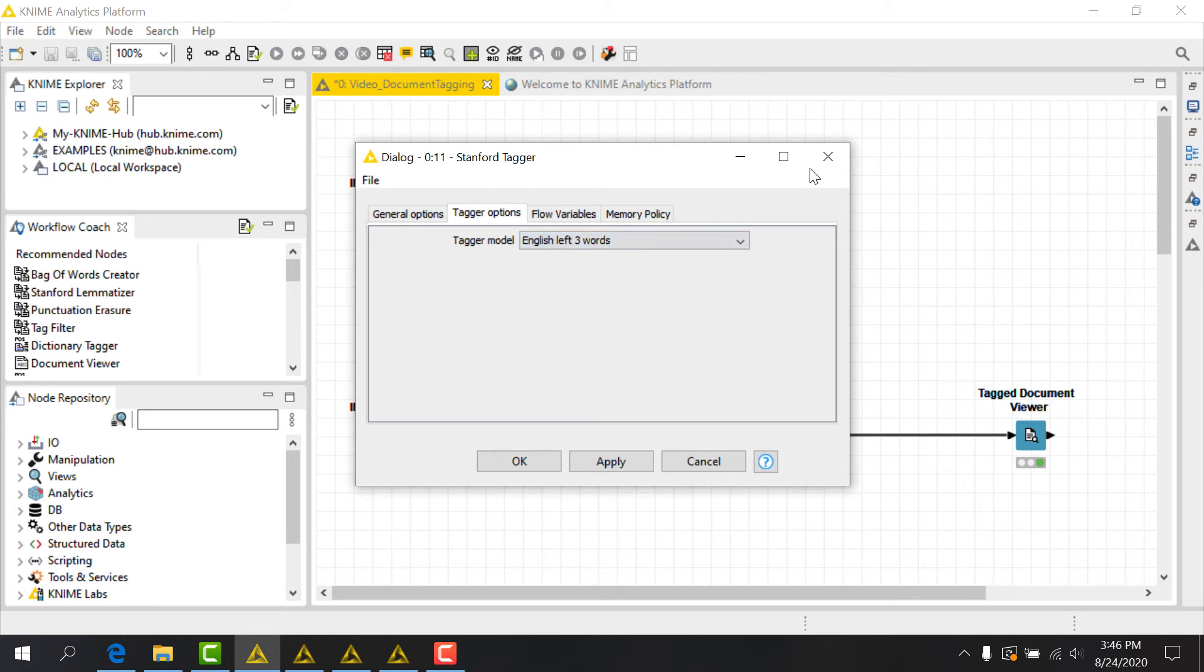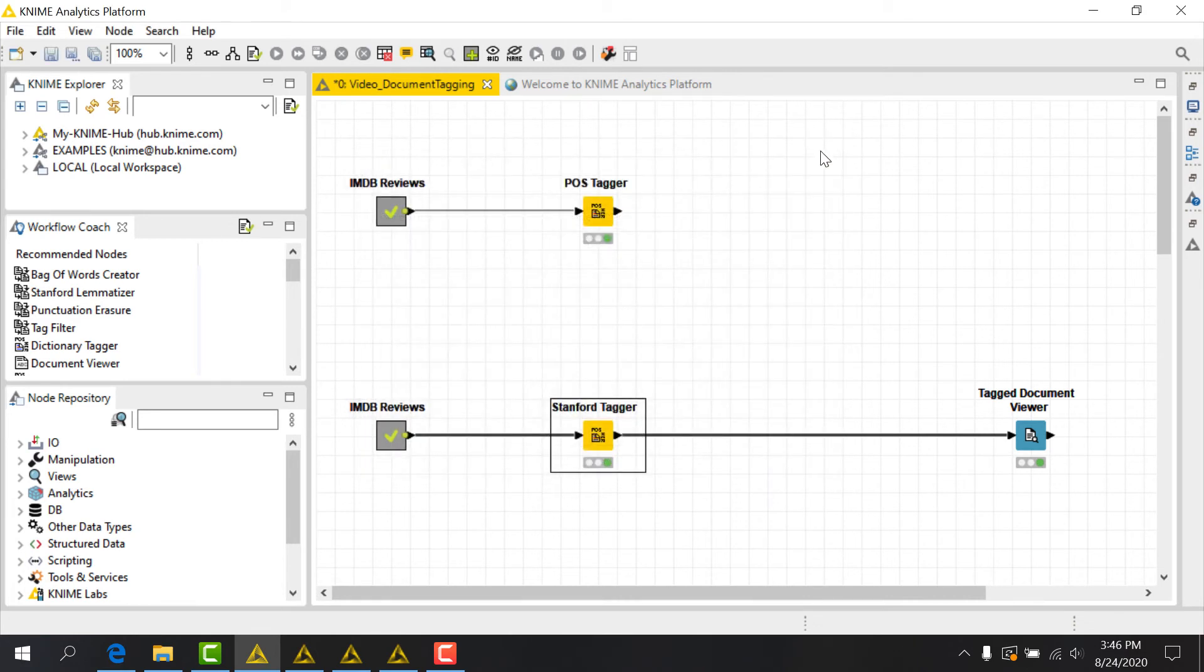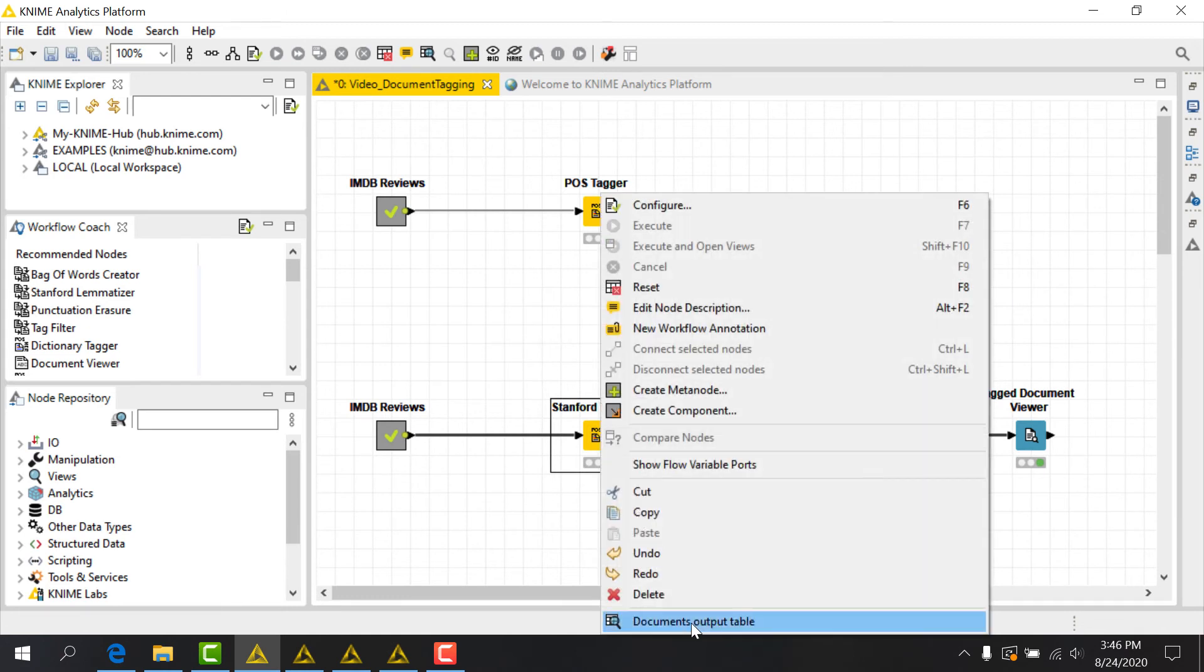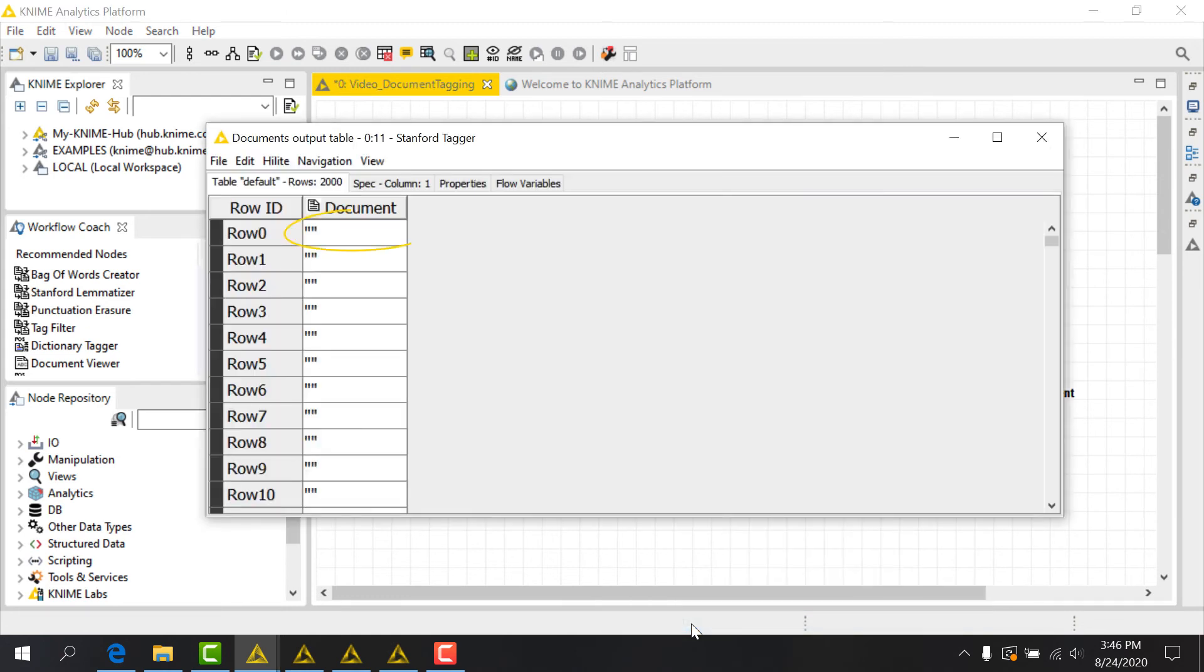That was easy, but how do we actually see the new tags we've applied? You'll notice that when examining the output data table of a text processing node, document type cells are not easy to inspect, since the whole content of the document is hidden behind the title or the first words.